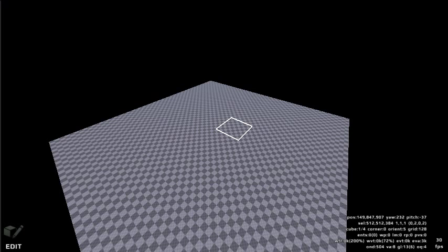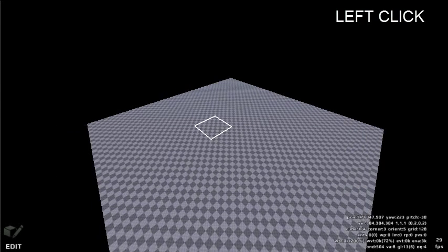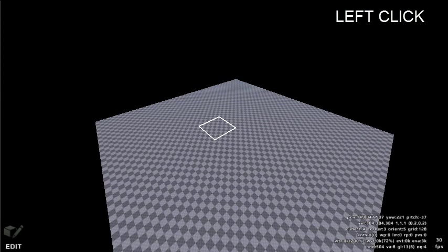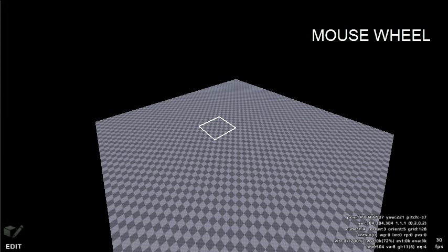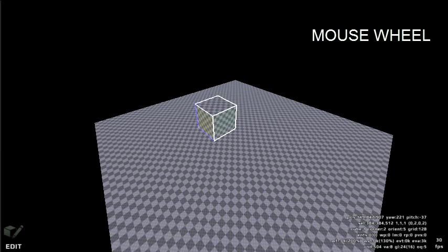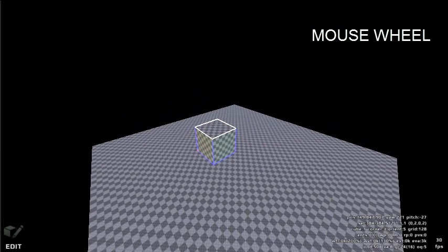To create or destroy cubes, first left click a face to select a cube face. Then scroll the mouse wheel up or down to push or pull new cubes from the selected face.